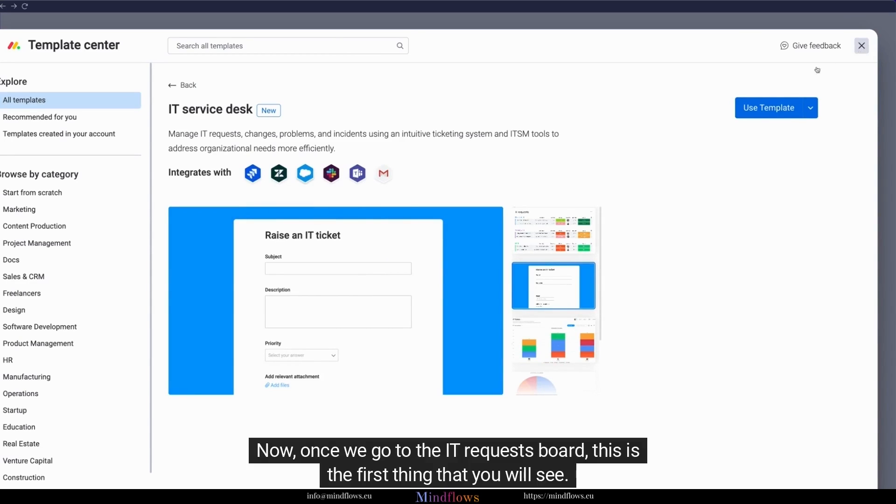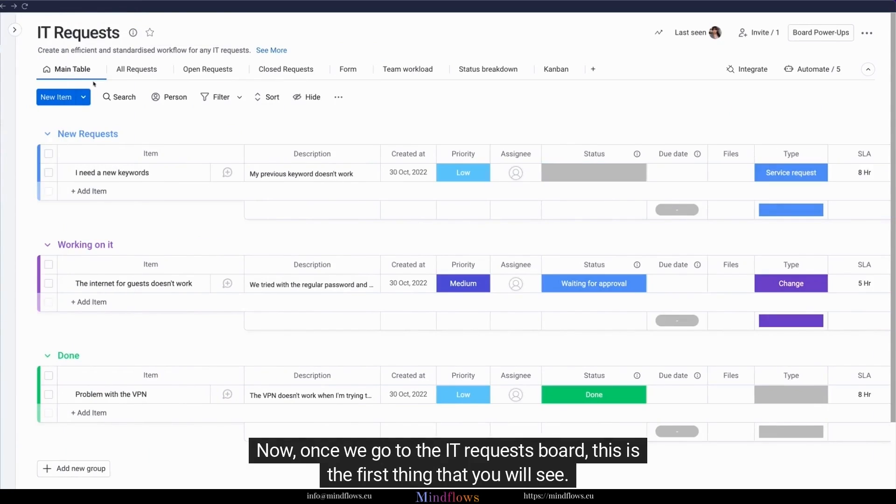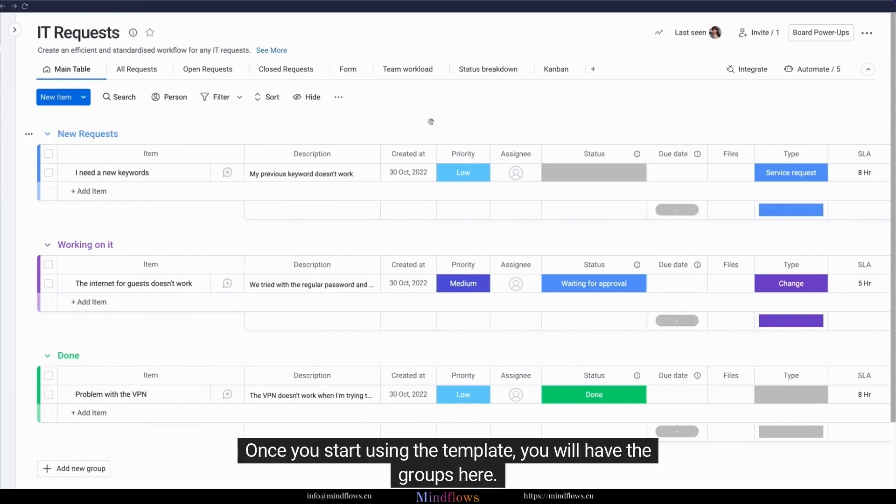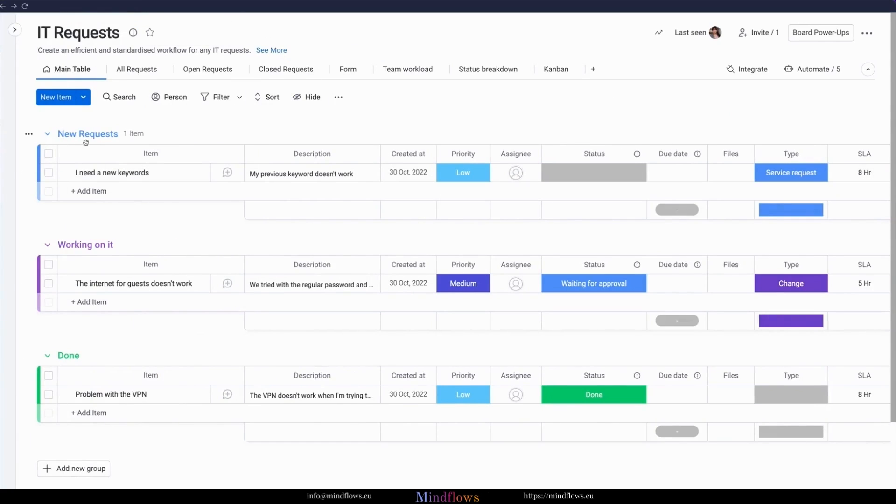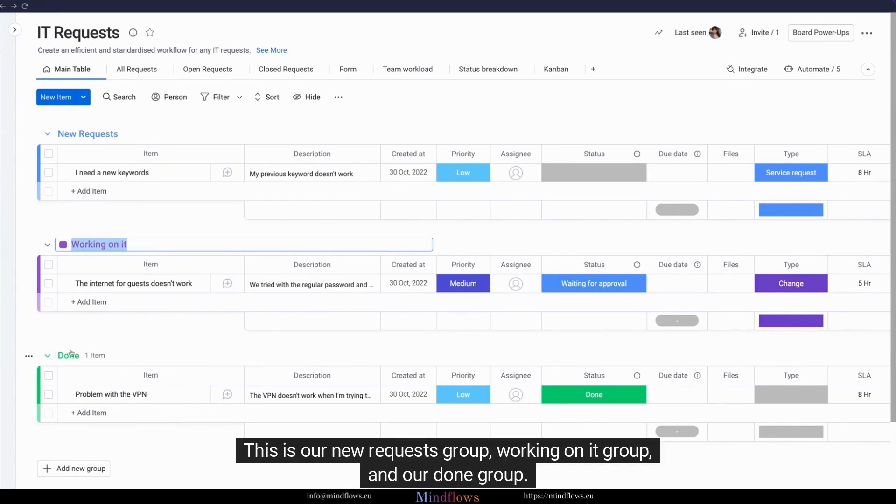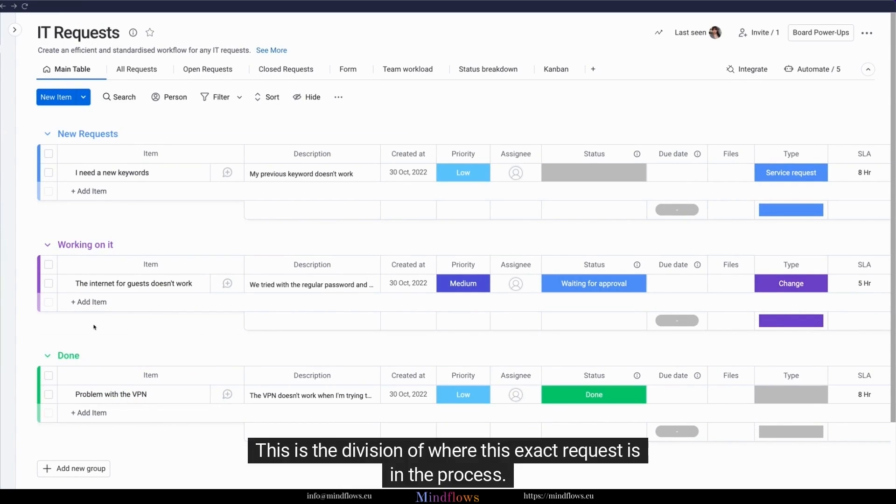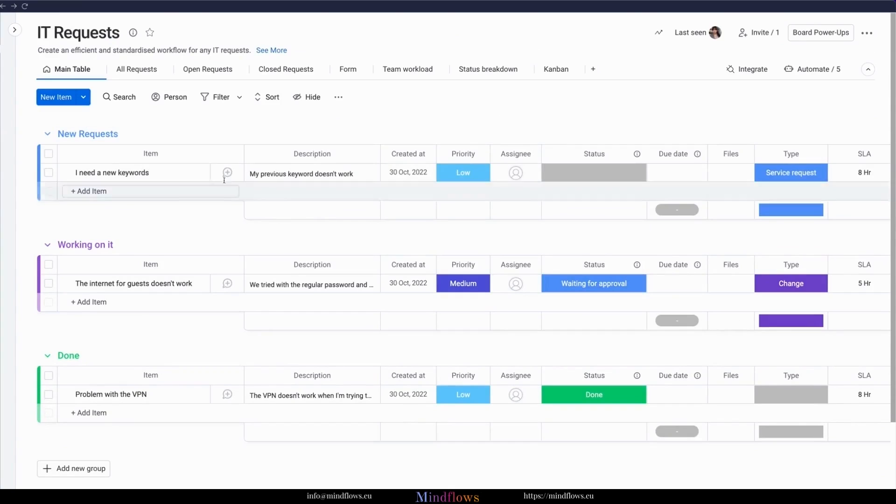Once we go to the IT Requests board, this is the first thing that you will see. Once you start using the template, you will have the groups here. This is our New Requests group, Working on it group, and our Done group. This is the division of where this exact request is in the process.